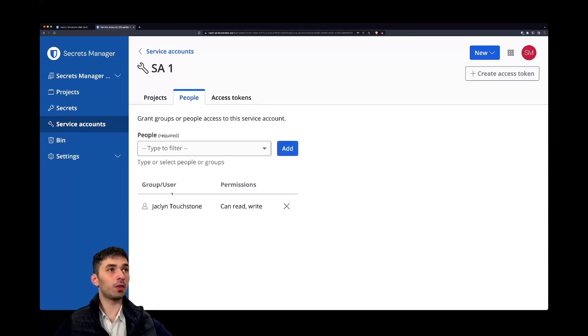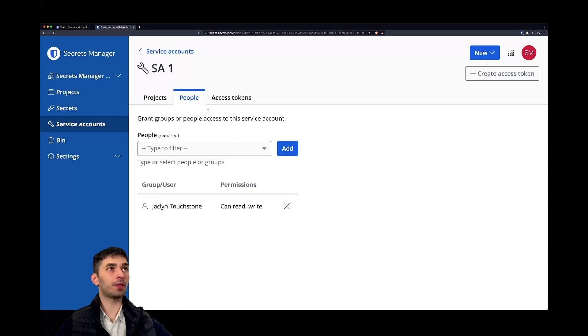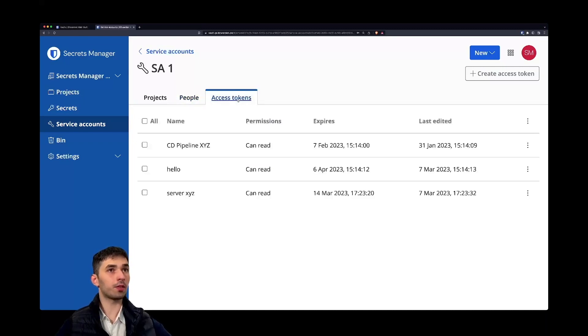So now for instance Jacqueline is able to access the service account and create new access tokens for the service account.